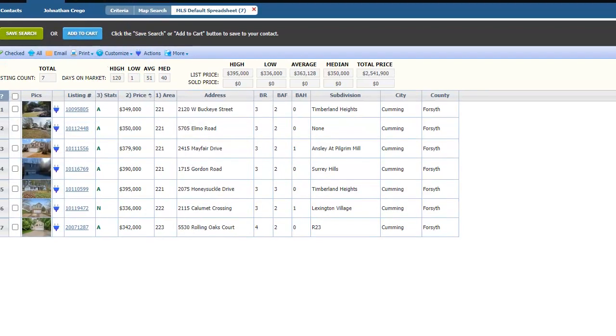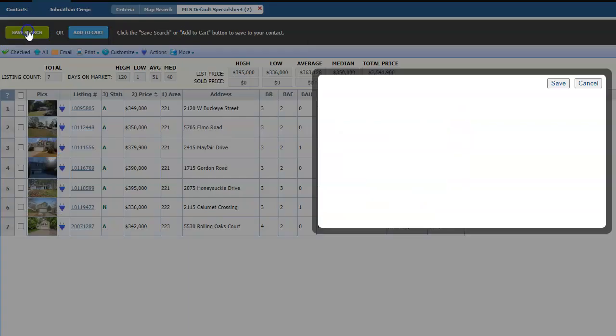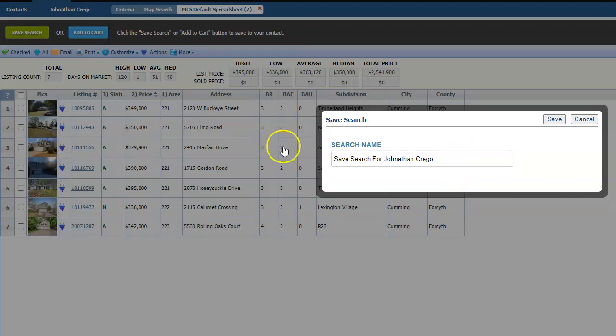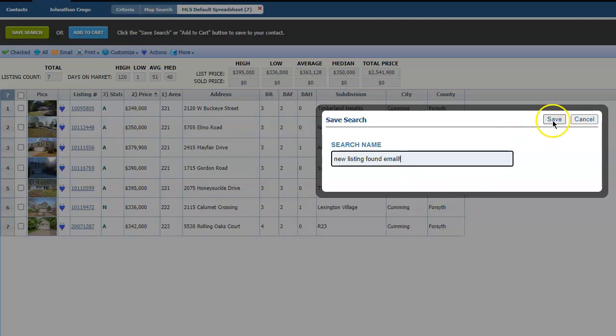So it should show up with seven different ones. And then you're going to save search. And then this is the name that's going to pop up every time that you guys get a new email. And so you'll just make this new listing found email. I don't know, go, whatever. But once you click the save button,